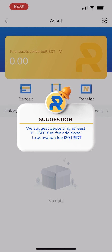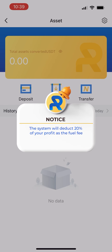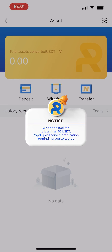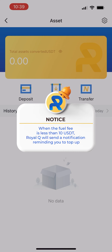We suggest depositing at least 15 USDT as fuel fee, in addition to the activation fee of 120 USDT. The system will deduct 20% of your profit as the fuel fee every time you profit. When the fuel fee is less than 10 USDT, Royal Q will send a notification reminding you to top up.